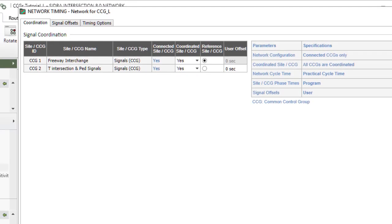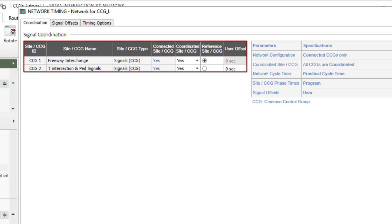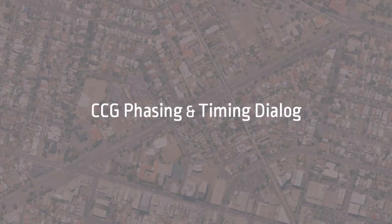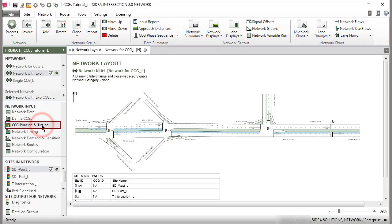Contents of the Signal Coordination Table in the Coordination tab of the Network Timing dialog will be set up according to CCG definitions. Now, let's open the CCG Phasing and Timing dialog.